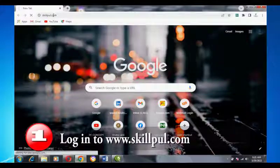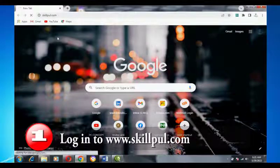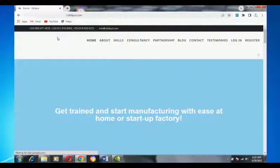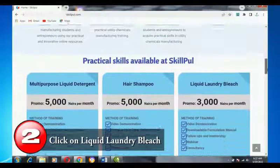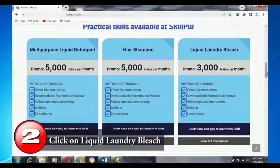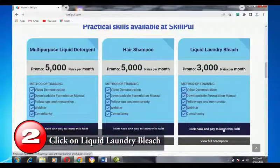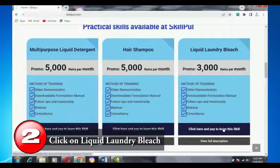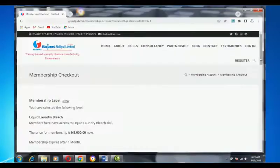Step 1: Log in to www.skillpool.com. Step 2: Scroll down and click on the liquid laundry bleach on the homepage to register.